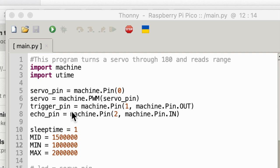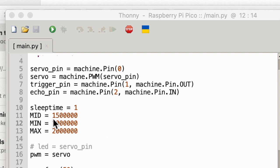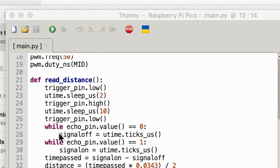It measures the time between the sent and return signals. For the sleep time between readings I set it to one second. A servo works like this: one million nanoseconds faces left, two million faces right, and 1.5 million faces the middle — so you're sending a duty cycle. Then there's a routine which reads the distance.